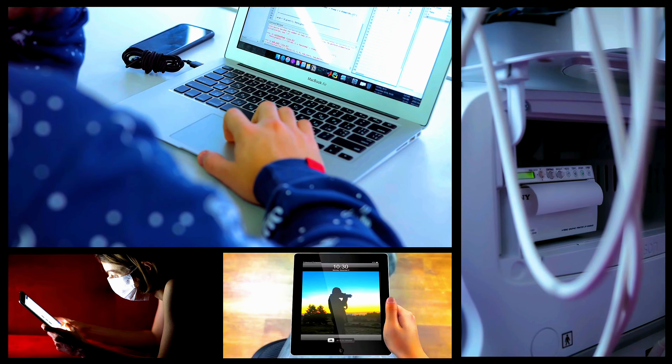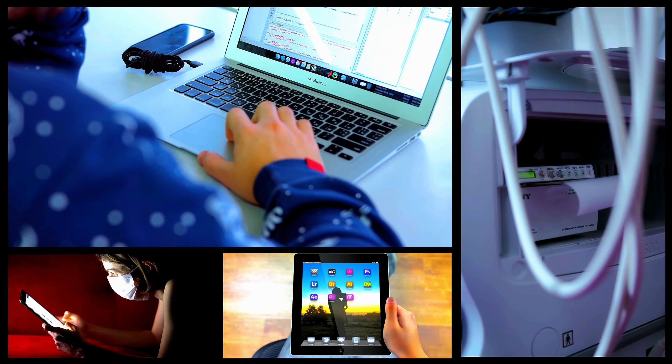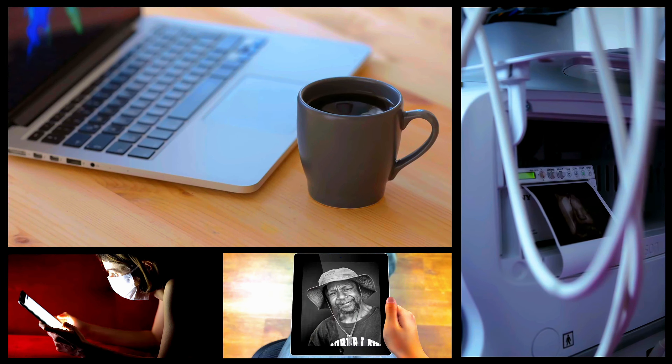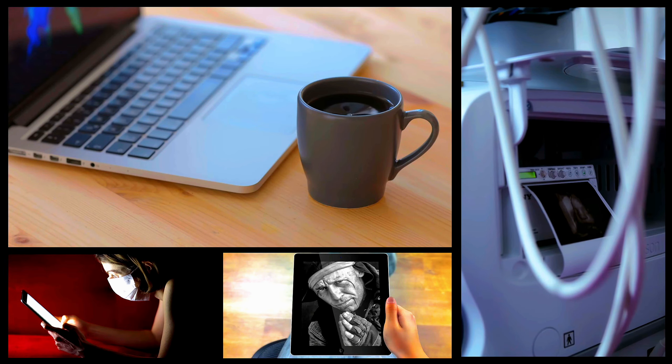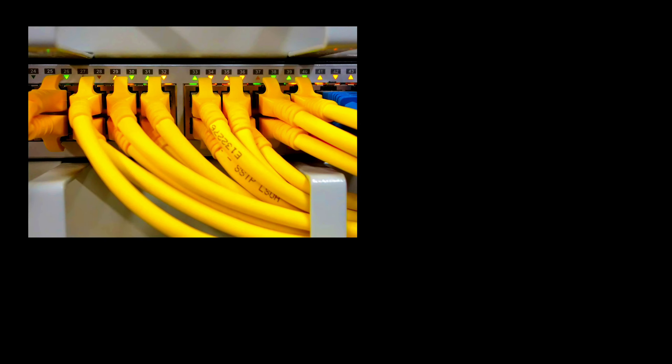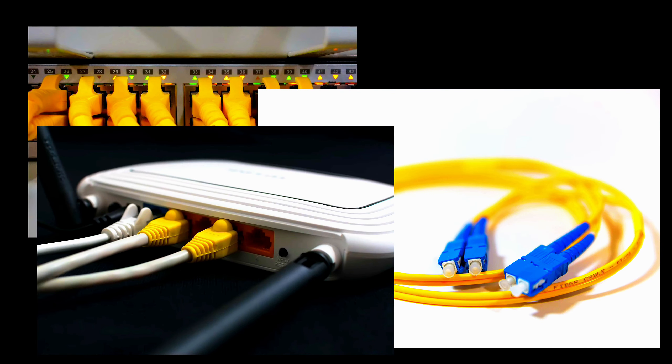You can access the internet on your phone because your phone is connected to a network. A network uses many different technologies, including copper cables, fiber optics, and wifi to connect these devices together.